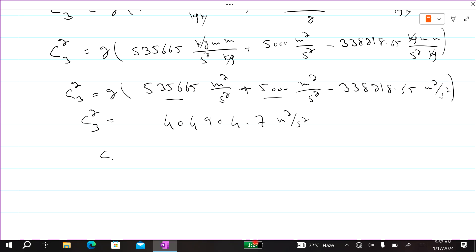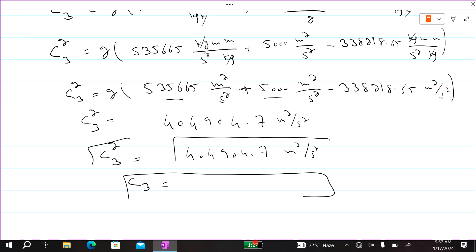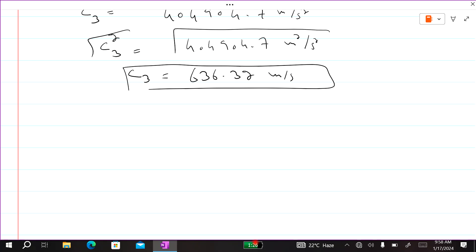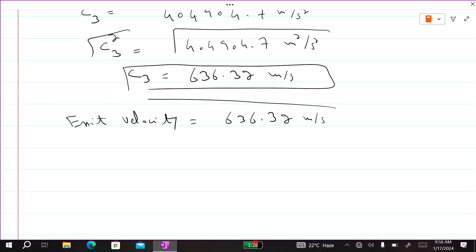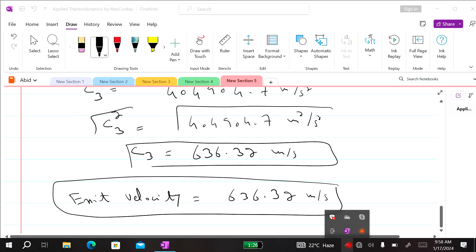Taking the square root: c3² equals 404,904.7 m²/s², so c3 equals 636.32 meters per second. The exit velocity of the nozzle is 636.32 m/s. This is the final answer. For more videos please like and subscribe to my YouTube channel, thank you.